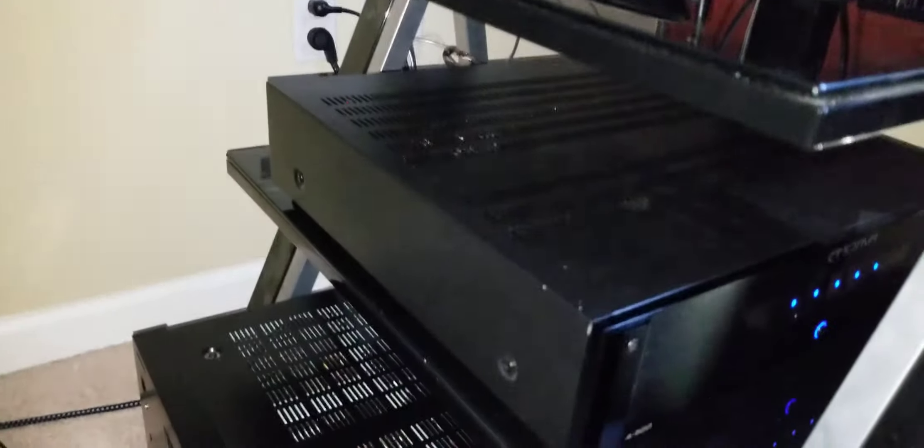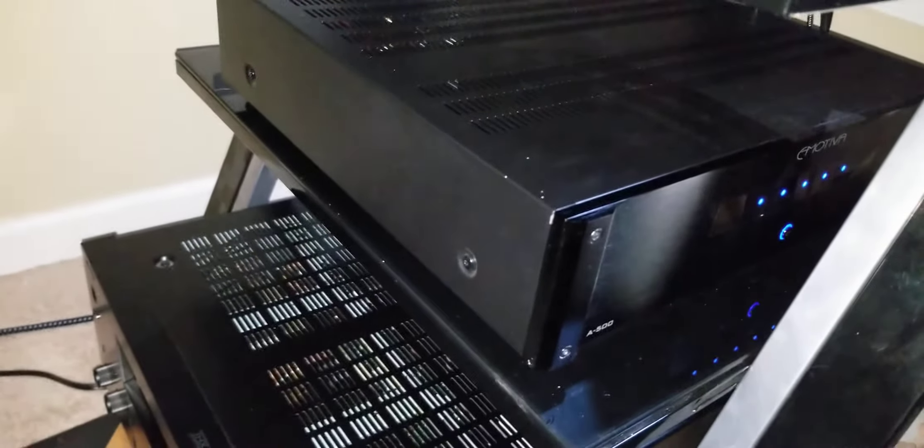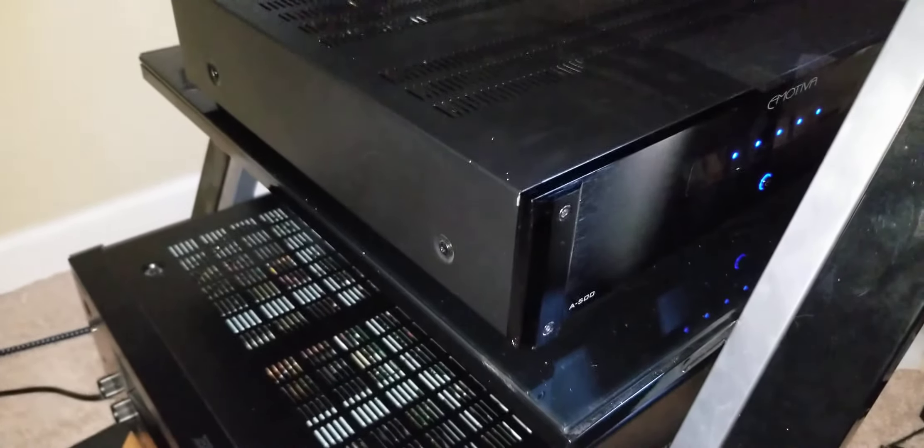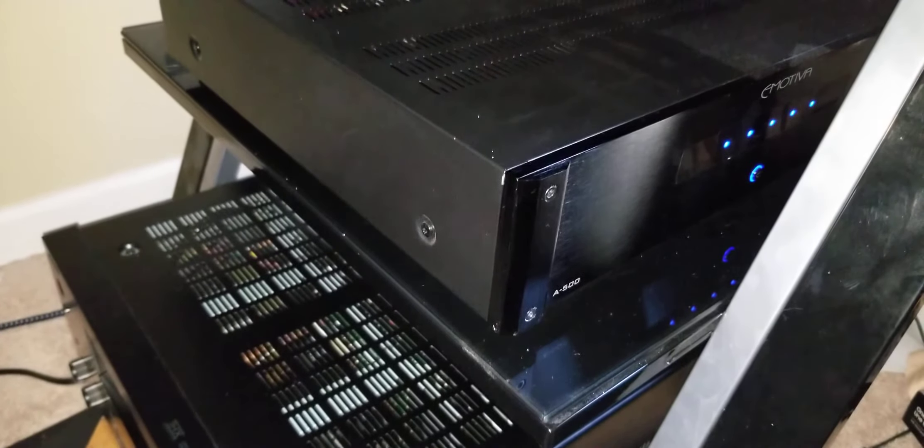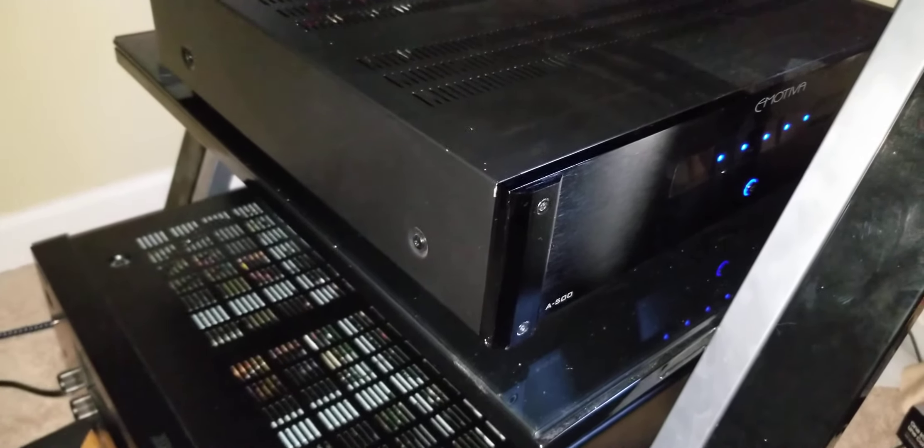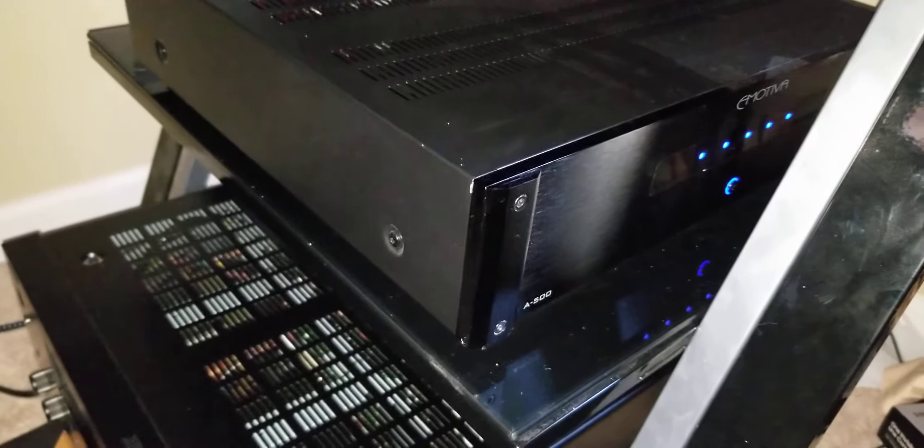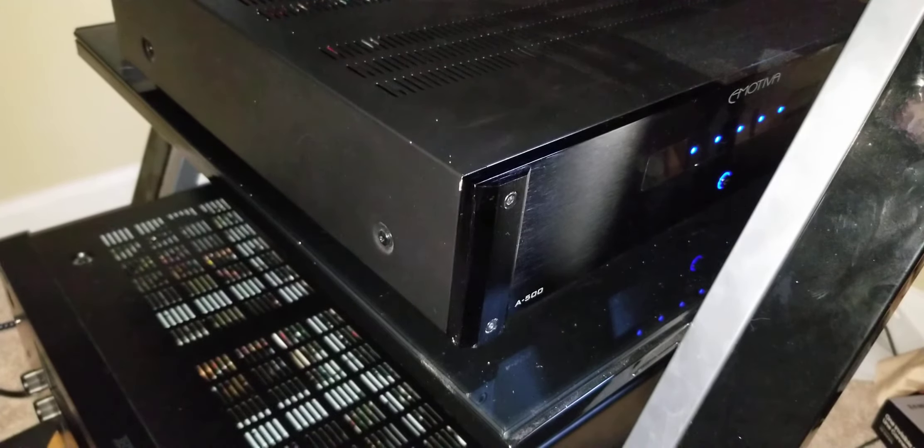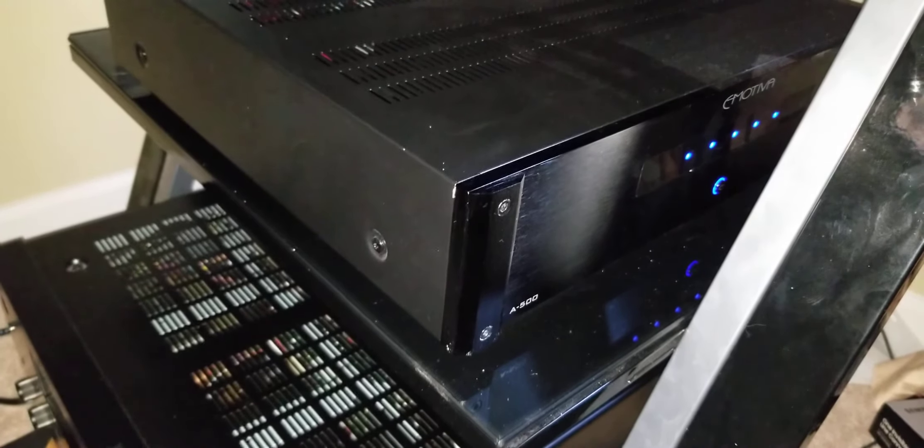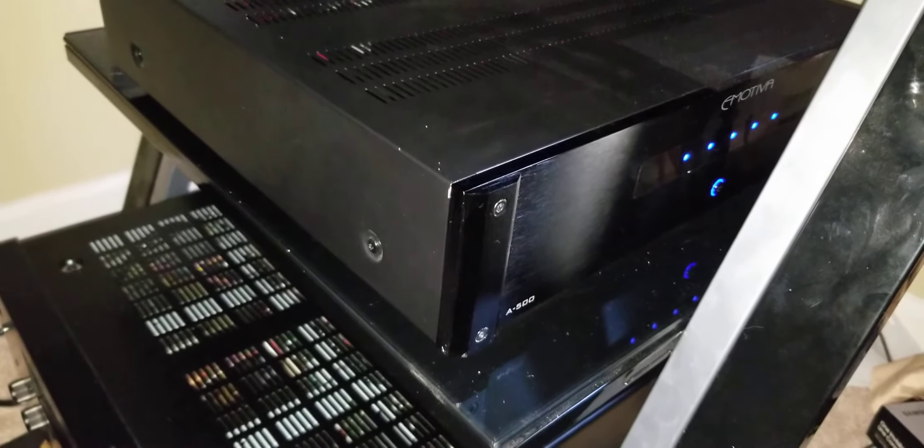For now my surround back speakers do not play at all because there's no movies that support it. So I'm just going to give you guys a heads up. For now you guys will be fine buying the 5.1.4 or the 5.1.2 or the 5.2.4 system.